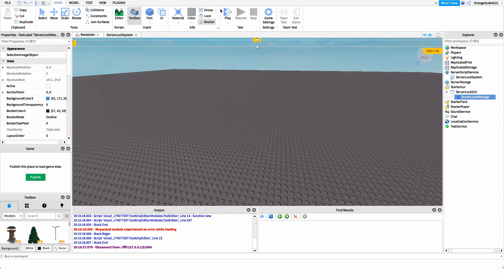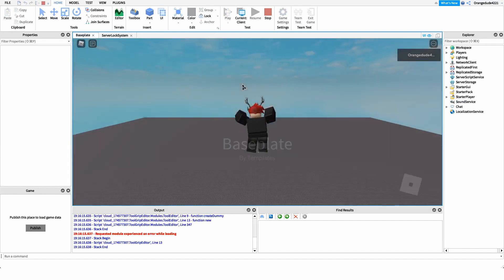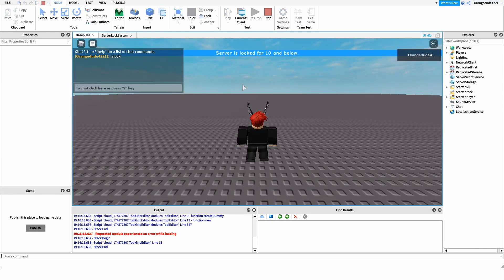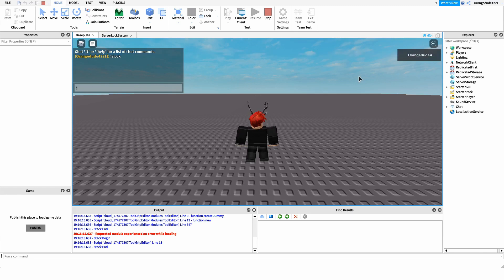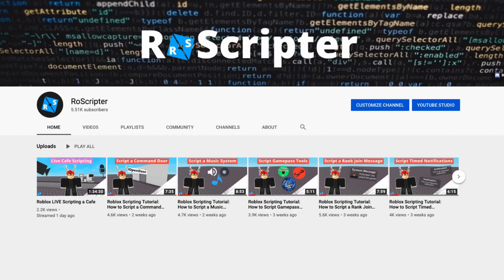We can go into the game to test it out. We type the slock command in chat, and because we're above that rank in the group we can lock the server. The message comes up and goes away after five seconds, then we can unlock the server by saying unslock. Thank you so much for watching — I hope you learned something new about scripting on Roblox. I'll have the paste-in link with the code and the Roblox model link with all the assets in the description. See you guys later.